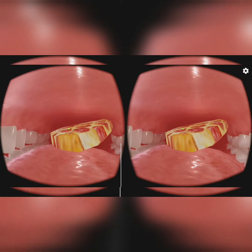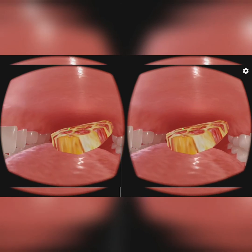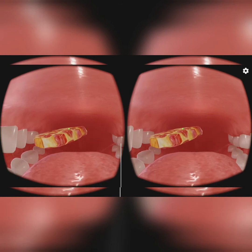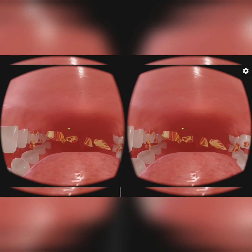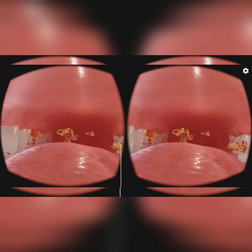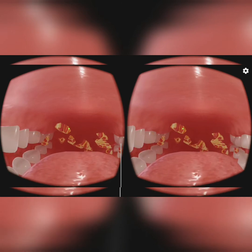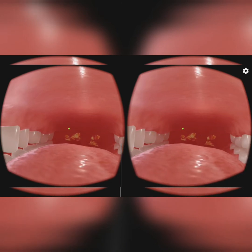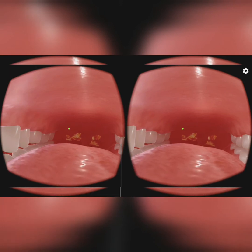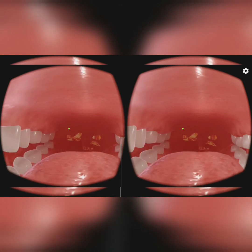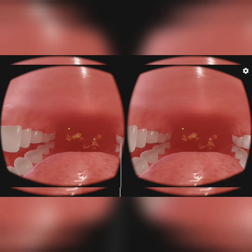The mouth: digestion starts as soon as we put food in our mouth. The mouth contains teeth and tongue. The teeth cut the food into small pieces, chew and grind it. The salivary glands secrete a watery liquid called saliva, a digestive juice which helps to digest the starch present in the food partially.